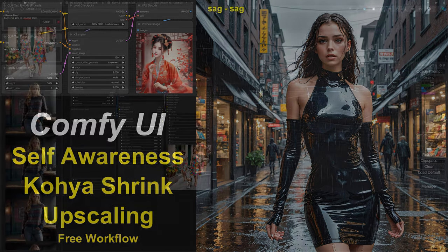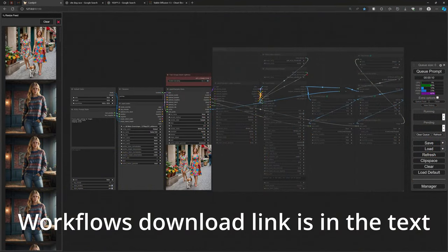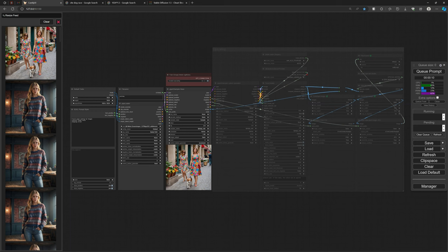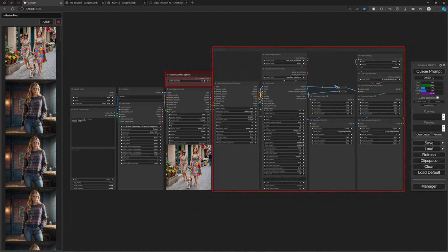The workflows are available for download via the link in the description — there are multiple workflows. This one is the default, turbo or without turbo. The three columns on the left generate the image, and the red node is a switch with which we can switch the upscaling on or off. Mostly at the beginning it's off because you want to render a lot of images and then select one or two to upscale.